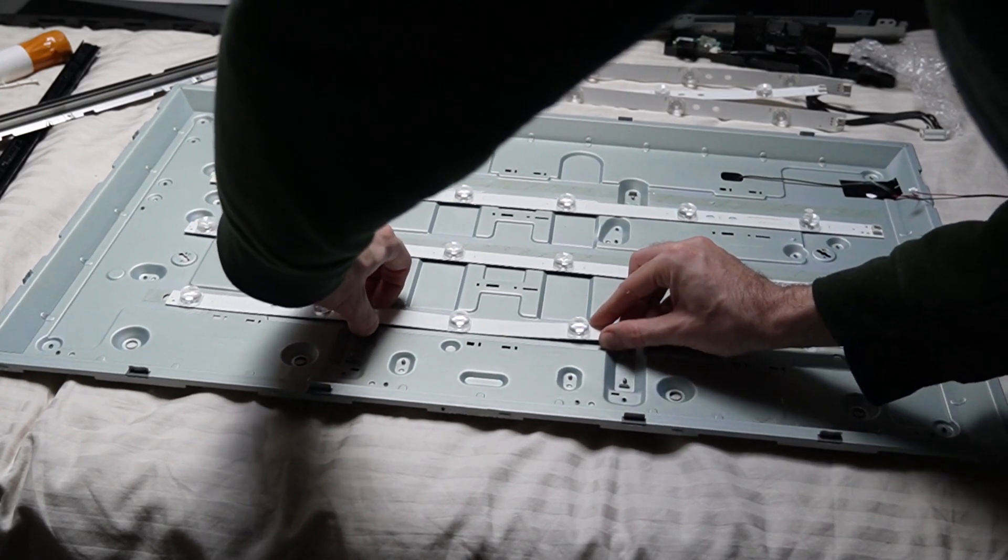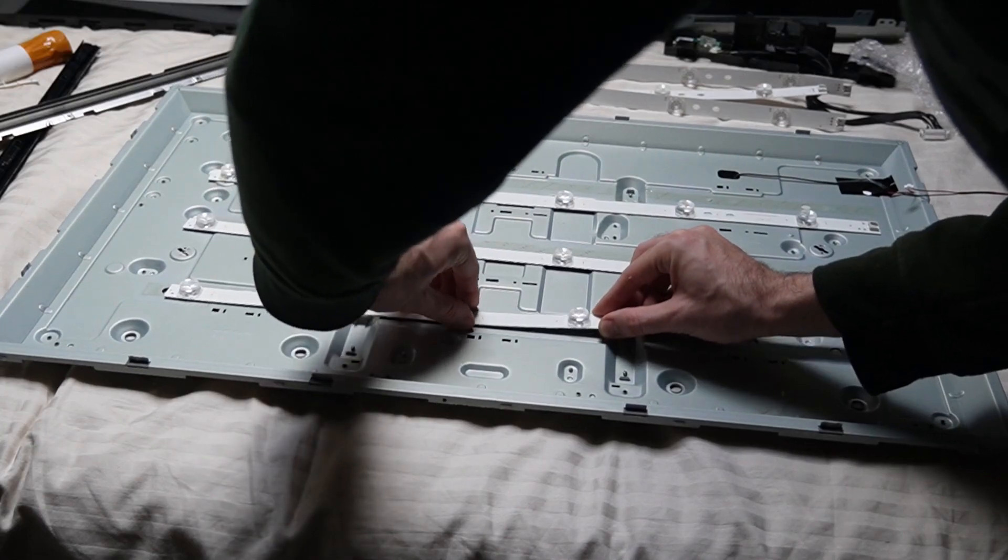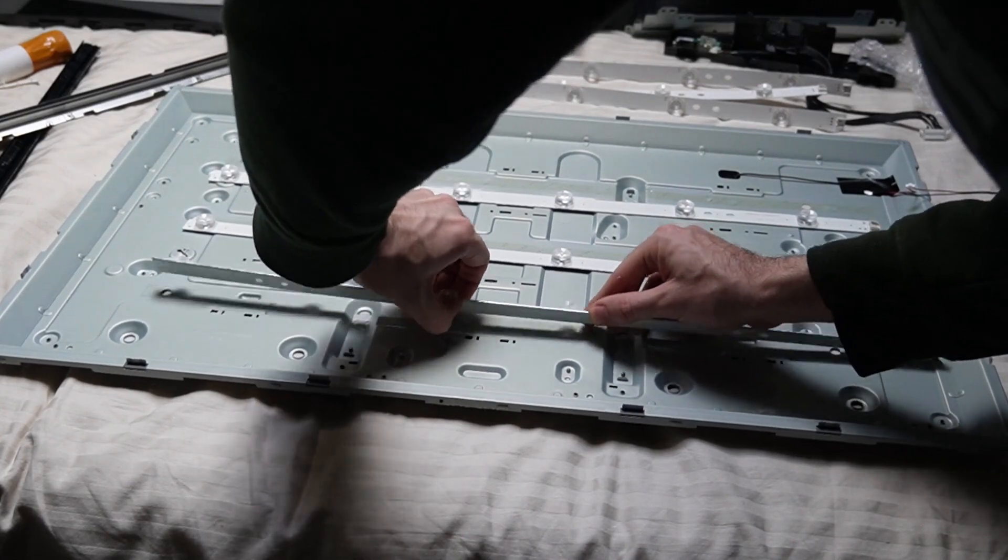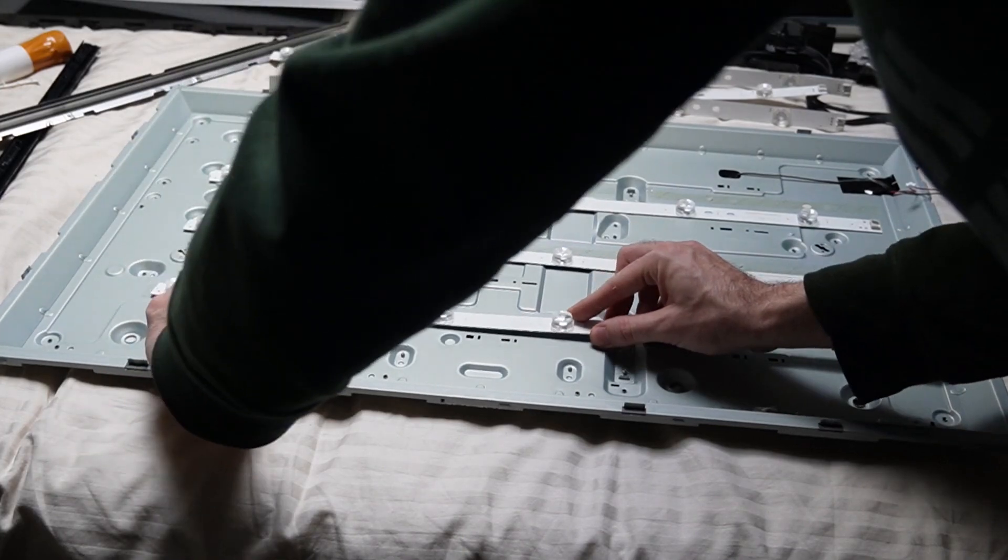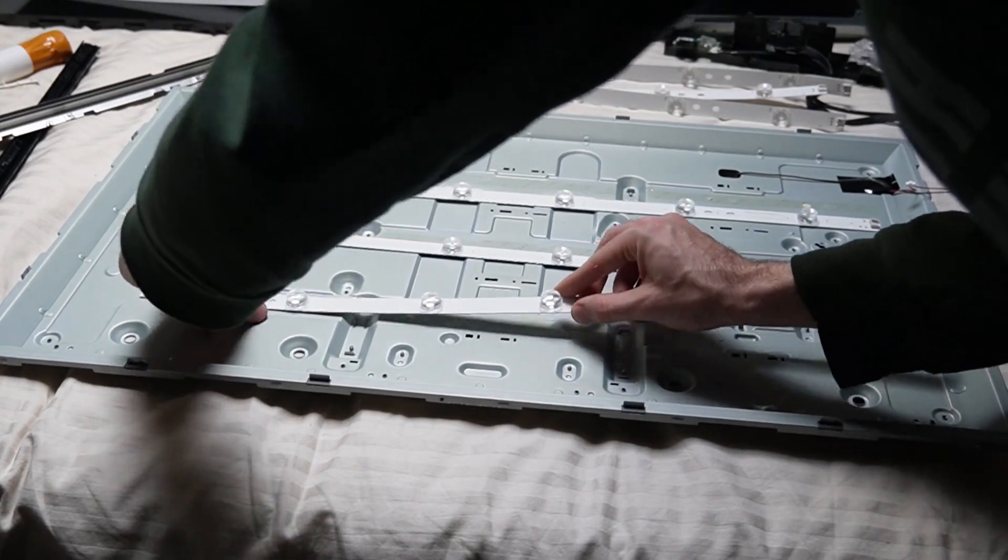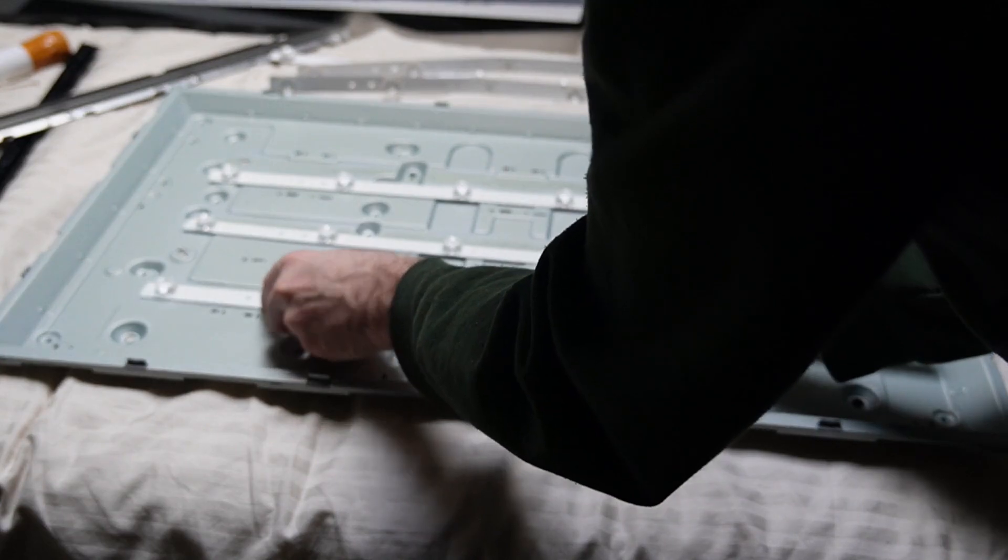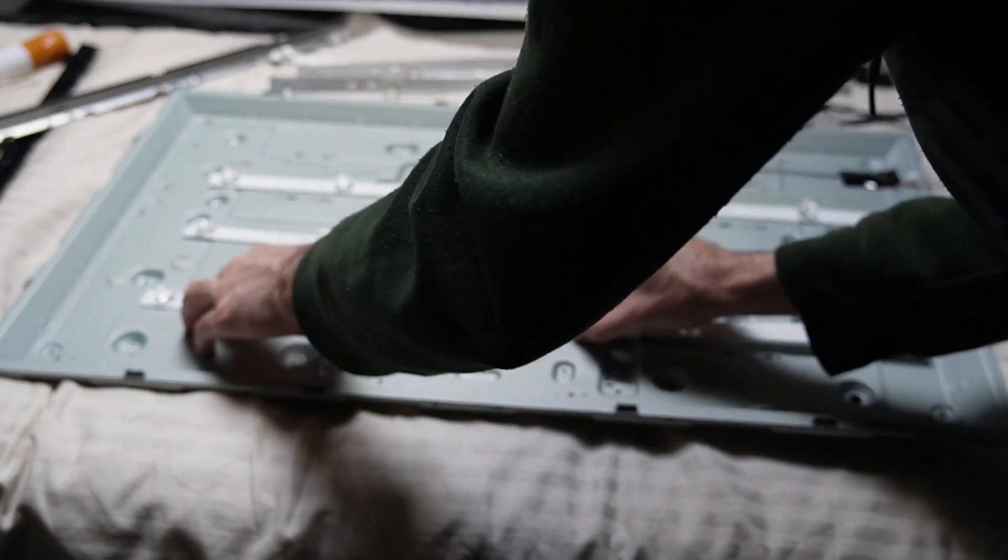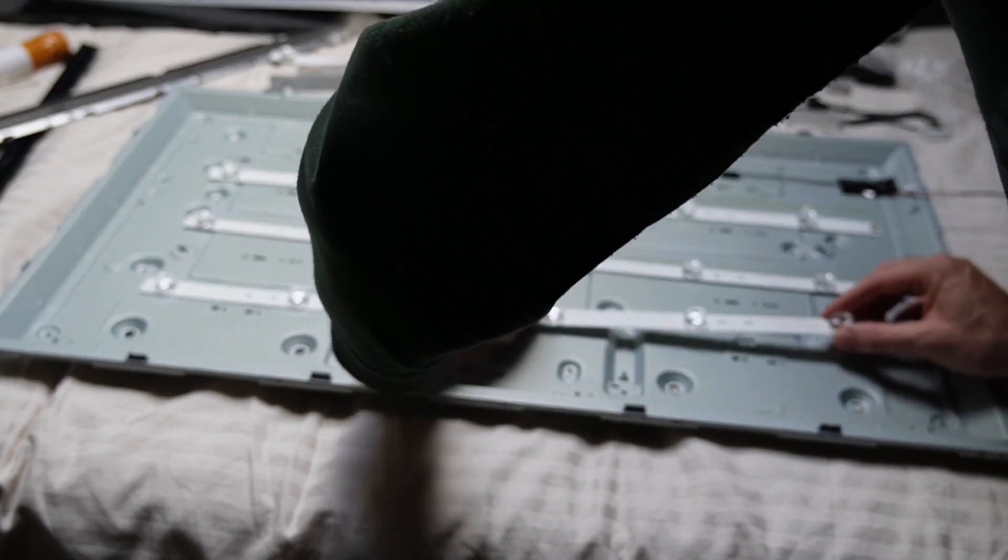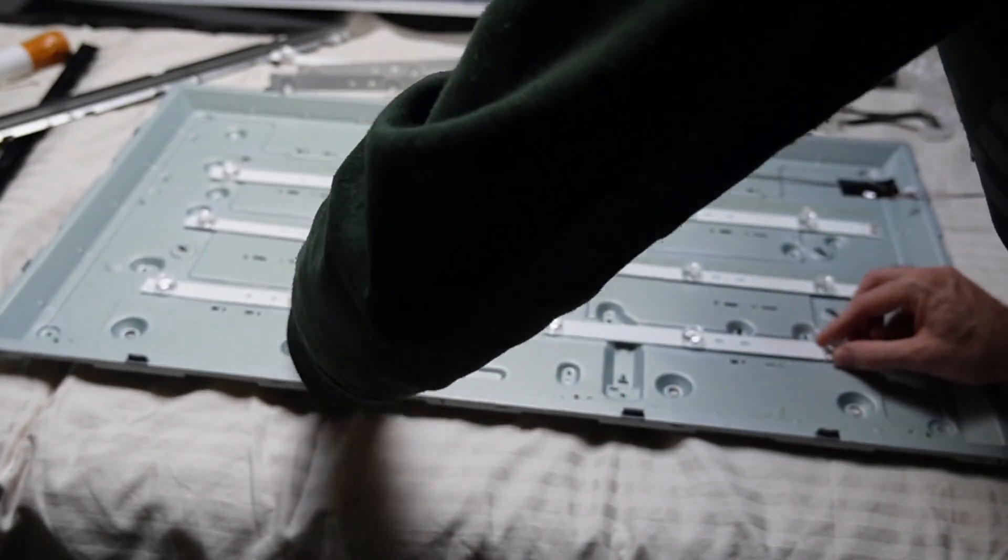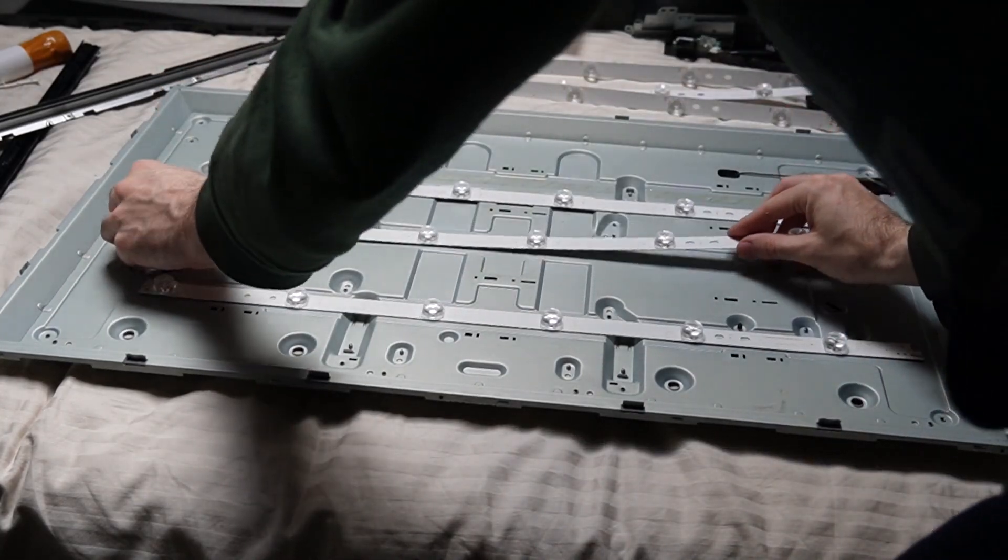And for lack of a better word, the metal underneath has like pimples that go into holes on those boards that have the backlight. But you can stick it down like two different ways. And I'm getting it wrong over here and I'm about to get it wrong again.